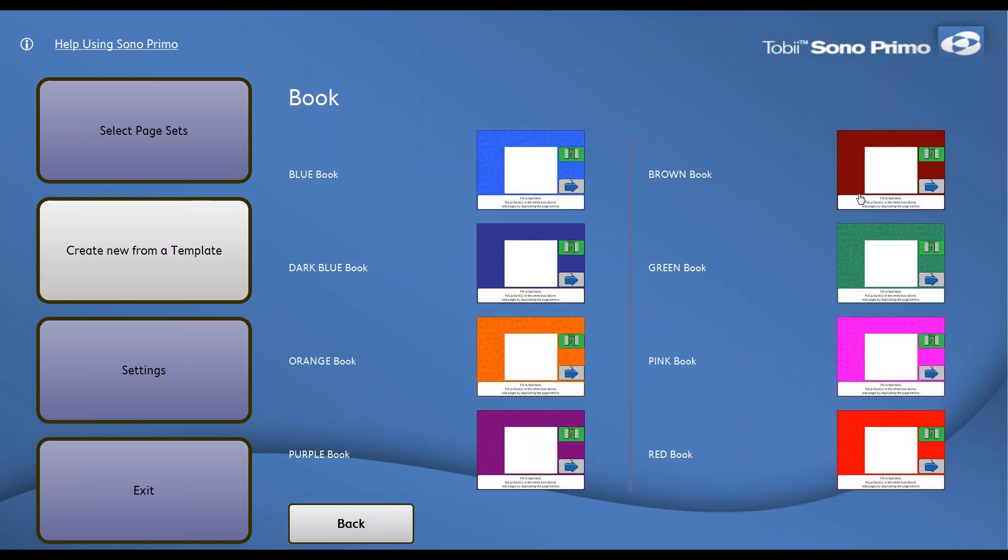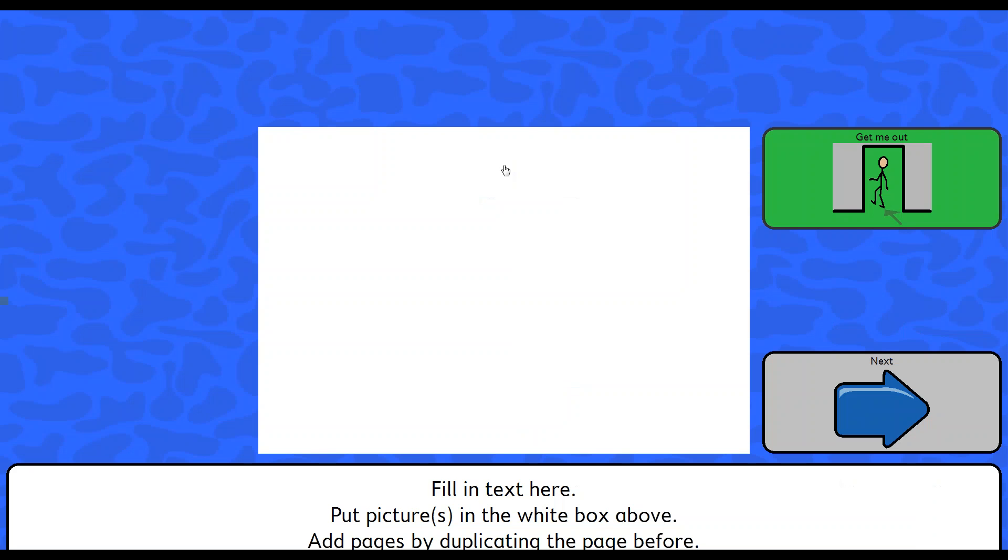You'll see on that first row there is the template called book. We're going to select book and here it allows us eight different options for the background color. I'm going to just pick the basic blue but you could pick whatever is most appropriate for that particular story or that particular customer. From here it'll take you right into a live version of that book which has nothing loaded on it.